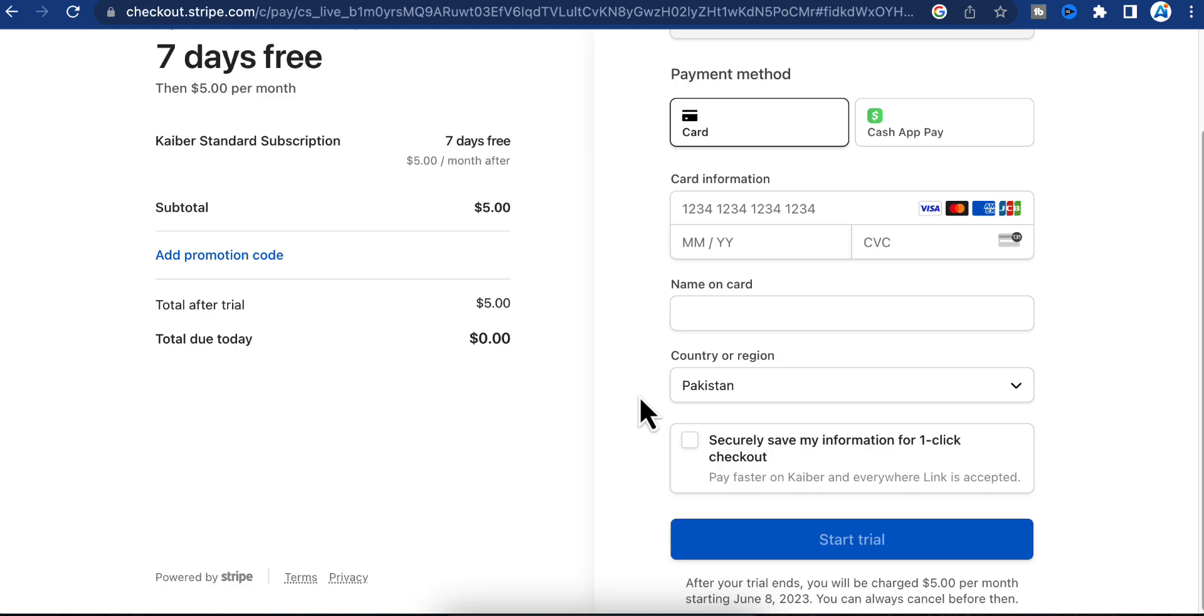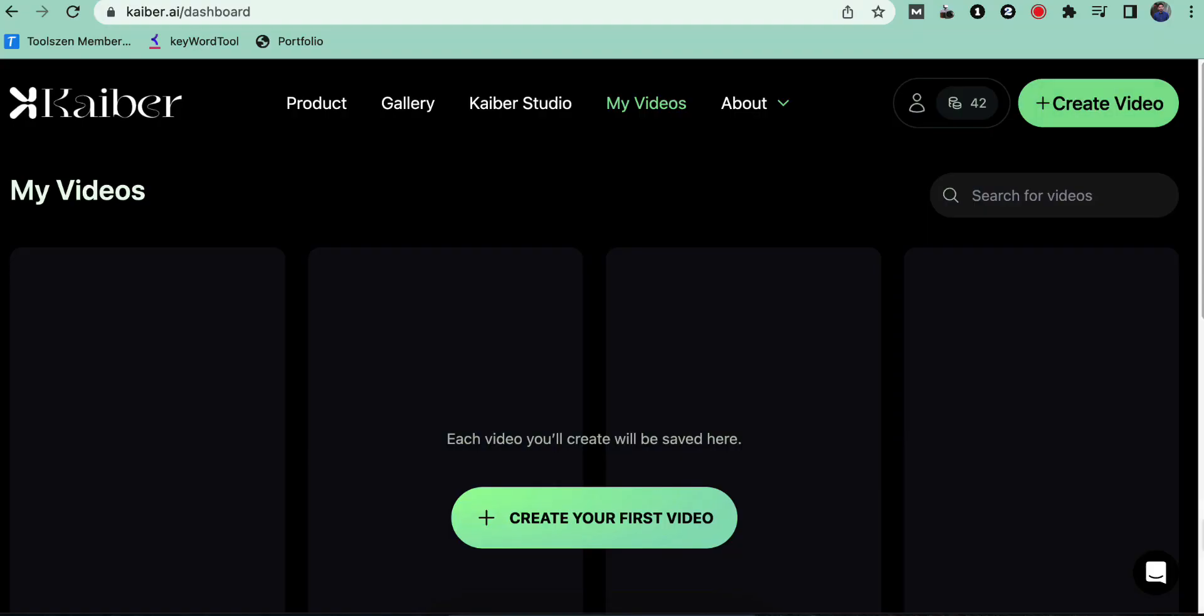Ensure that you enter a valid payment method to avail of the free trial. Once you've successfully obtained the trial, you'll receive 60 credits for stable diffusion.